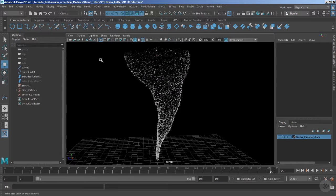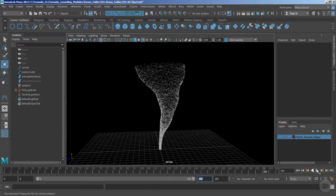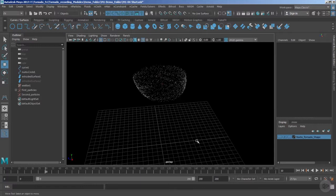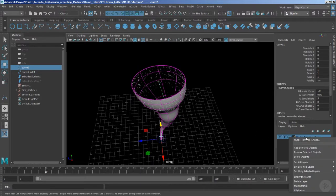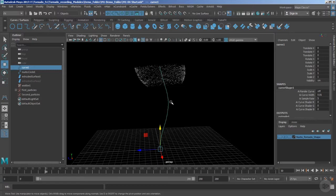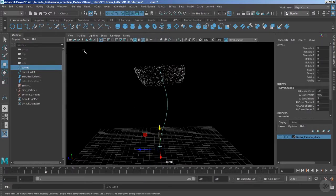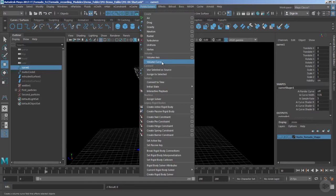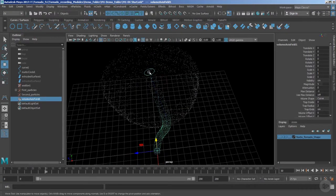Now we can add some additional external fields to affect the overall behavior of the secondary particles. Let's increase the frame range to 200 and play the timeline. I'm going to add an external field — we're still holding that curve which is required at the moment. I'll bring it back from the layer and hide the rest. This curve is very important and will become our source for controlling the external field. We're going to use the Volume Curve — select the curve, go to Fields/Solver, and hit 'Volume Curve.'